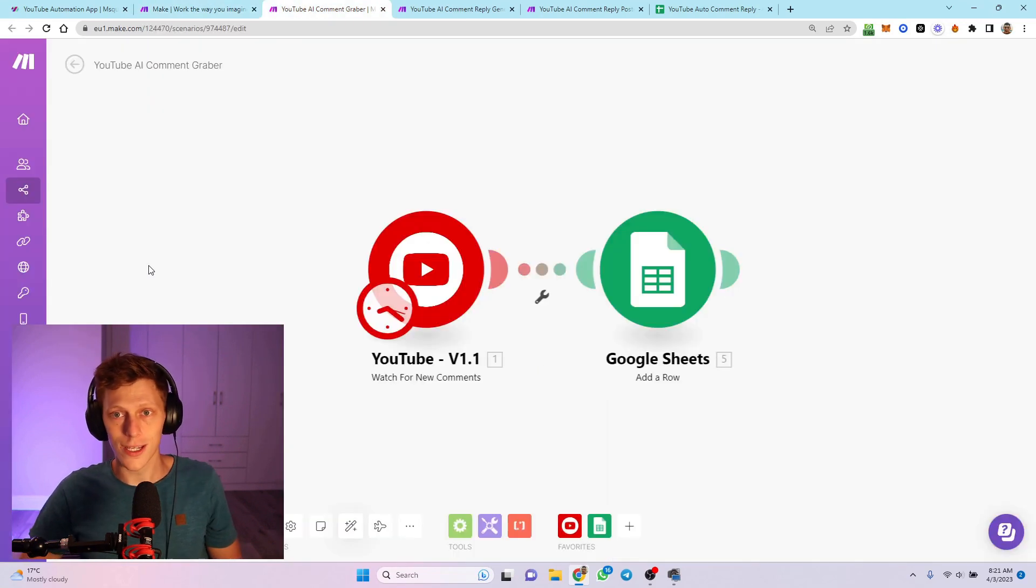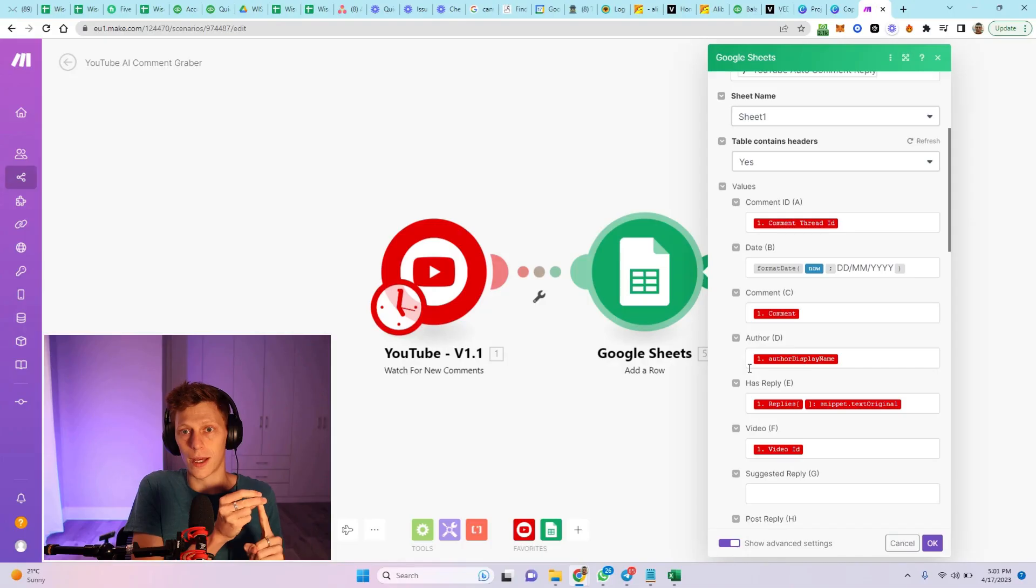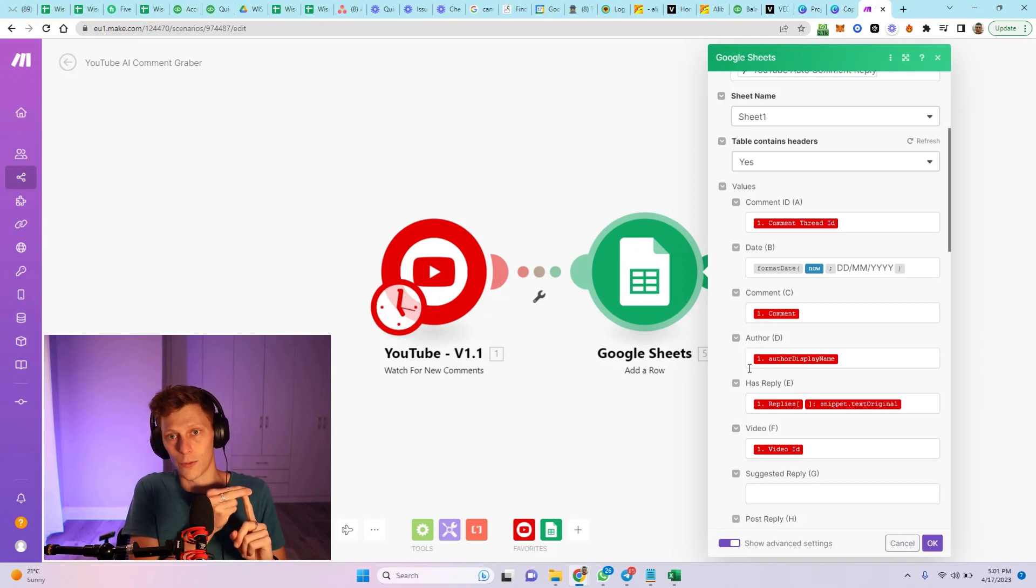The first step - I've broken this up into three different scenarios. The first thing is just getting the YouTube comments from YouTube with a module, and then that's going to put the comment in a row in Google Sheets.